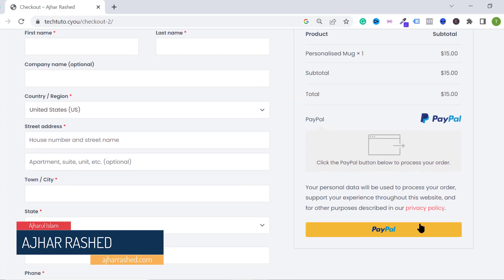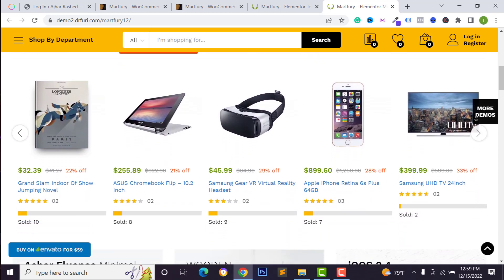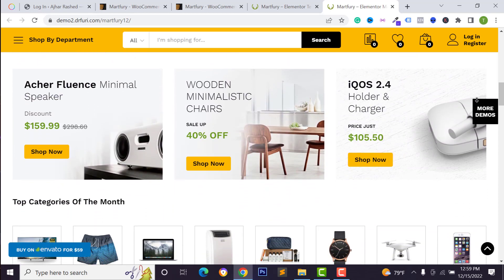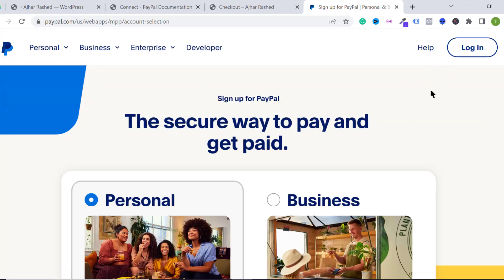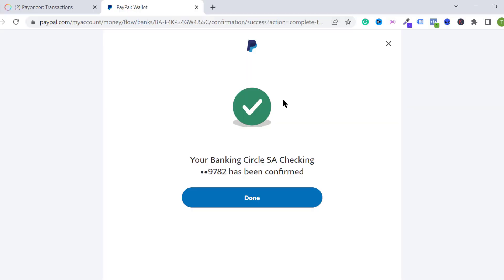Hello everyone, welcome back to my YouTube channel. Today in this video I am going to show you how you can easily integrate your PayPal account on your e-commerce website, receive payments from your e-commerce or WordPress e-commerce website following some simple steps. First I will show you how to create a new PayPal account, and then how to link your bank account to receive your PayPal balance.